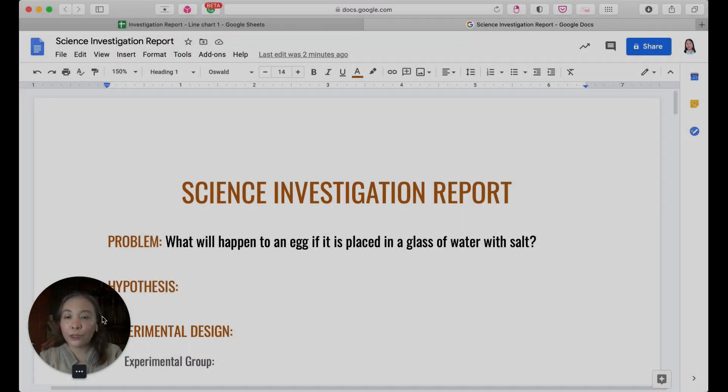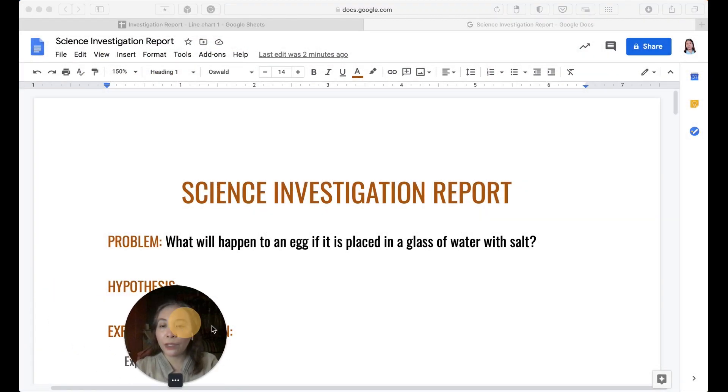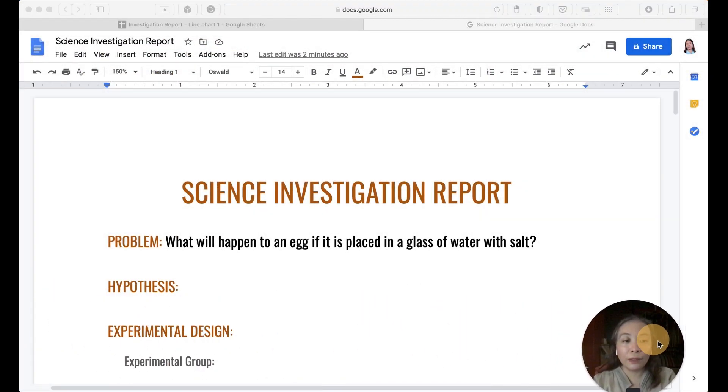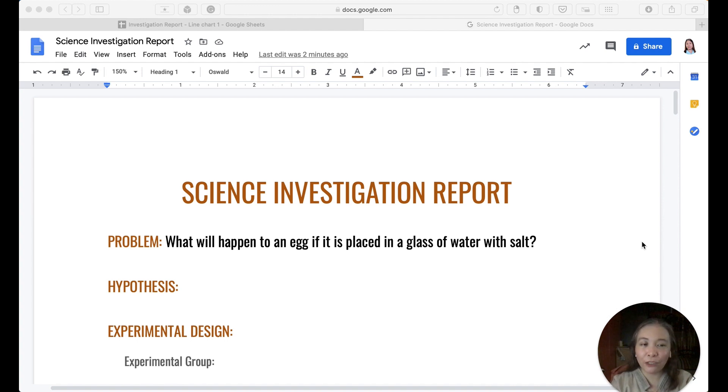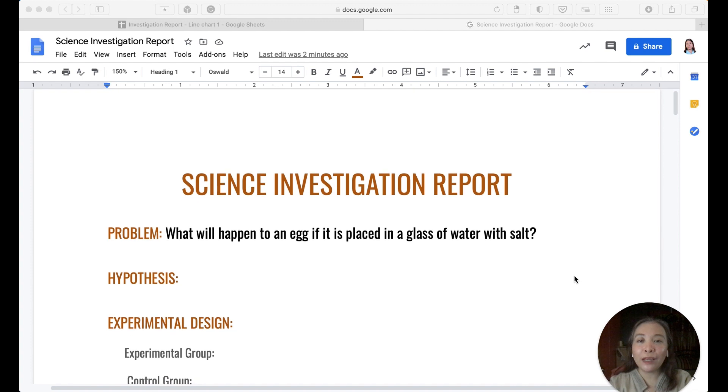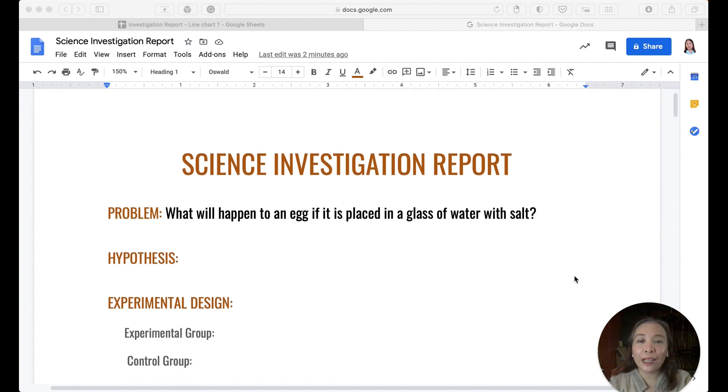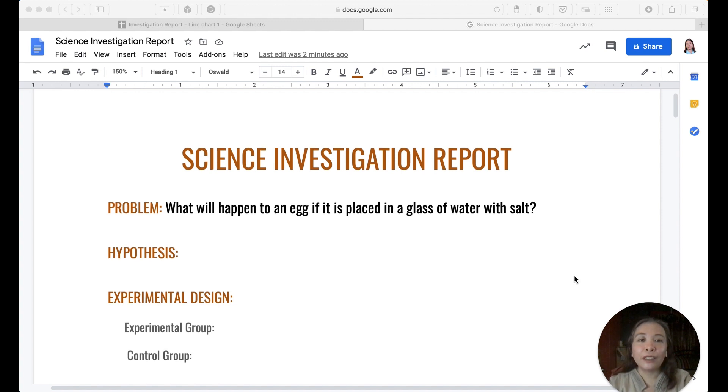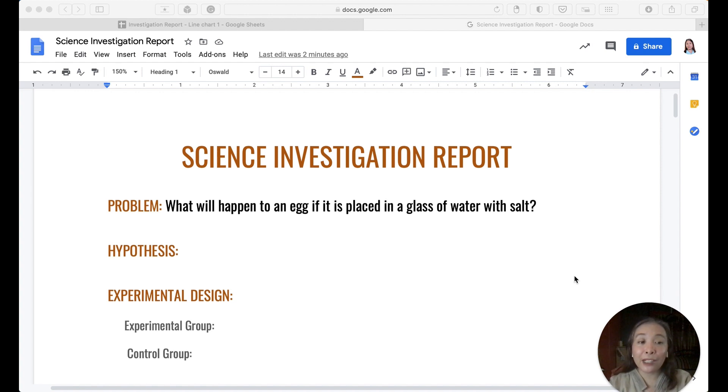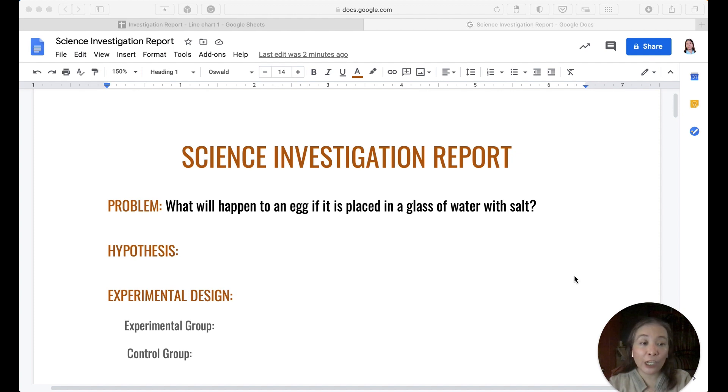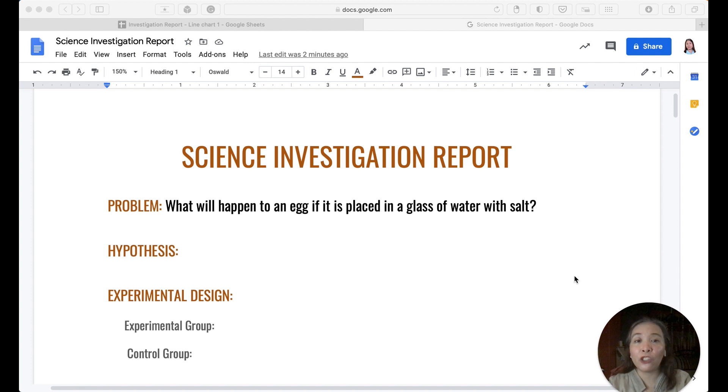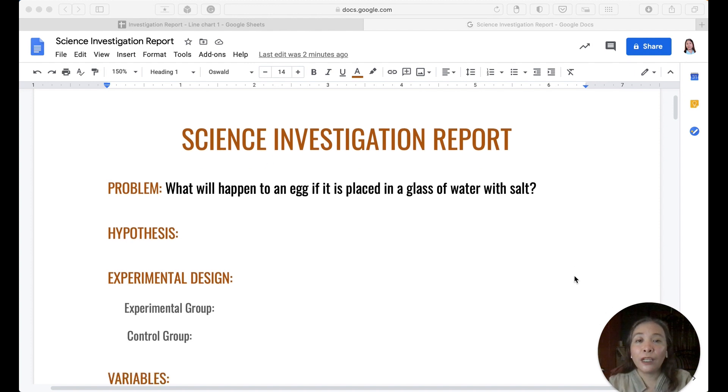Okay class, we are now in the last of your performance task for the week. You are going to make a Science Investigation Report, or an SIR. Now remember, last Monday I told you to fill in some of the things in the Science Investigation Report, so this is just going to be a continuation.